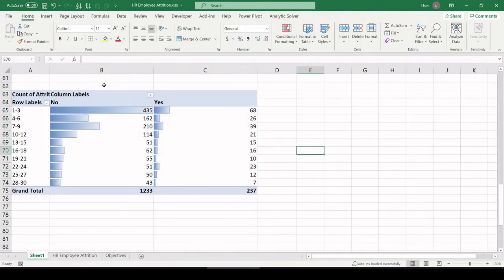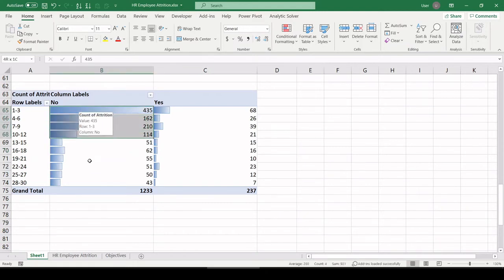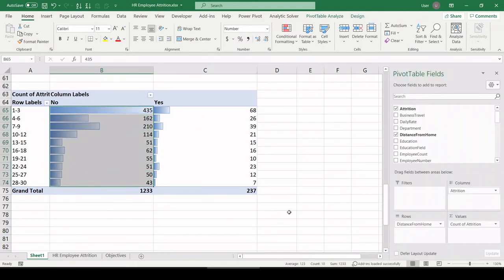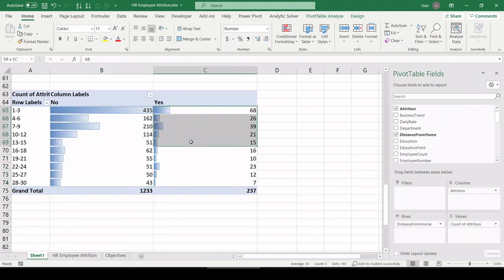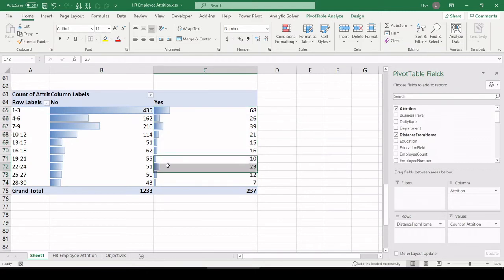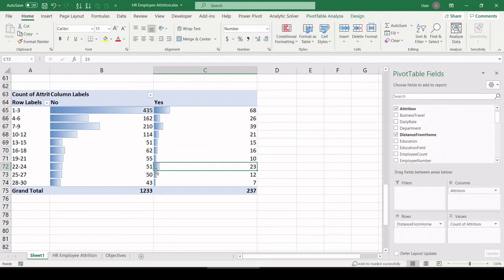Check this out. So for the employees with no attrition, those that are still with us, commute time just steadily tails off. However, for those employees who have left us, look at this bar right here. Commute time tails off and tails off, and then all of a sudden we have this cluster, a chunk of employees with 22 to 24-minute commute times.